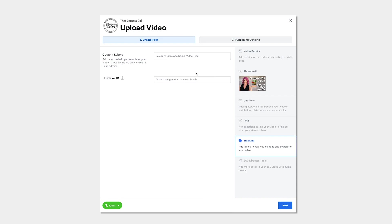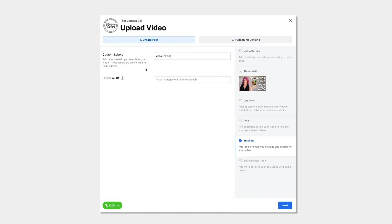You can add labels to your video to help yourself or your other admins keep track of the video or find it later on when you have hundreds of items in your content library.